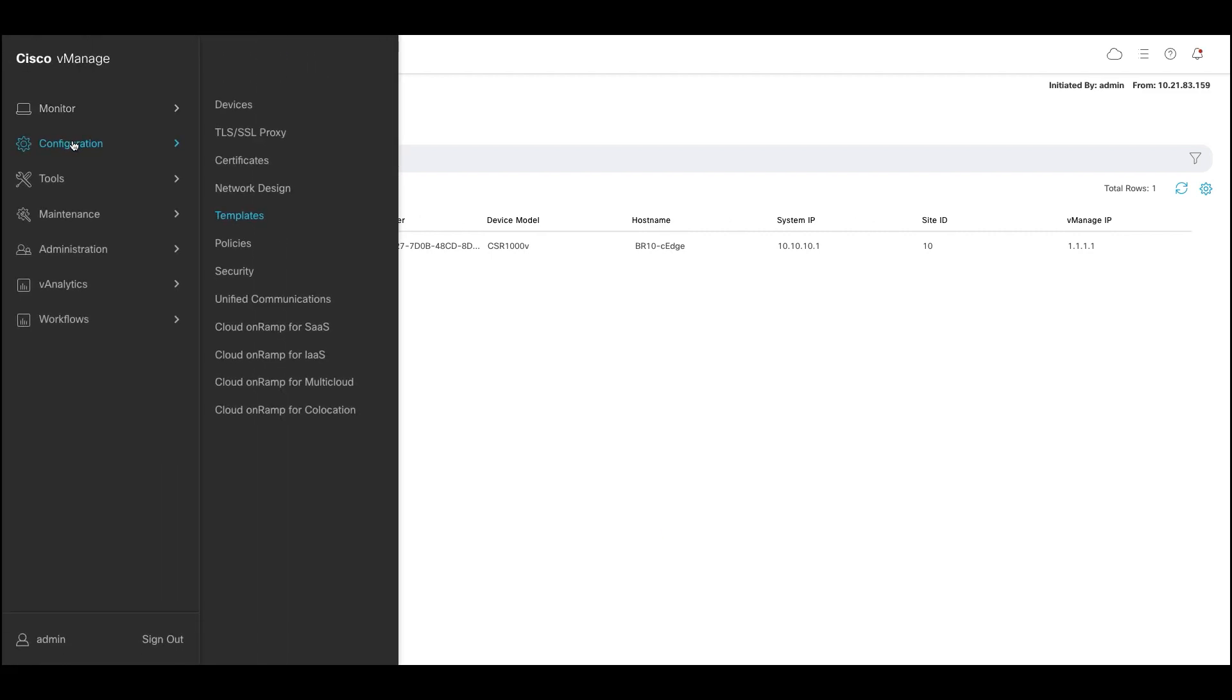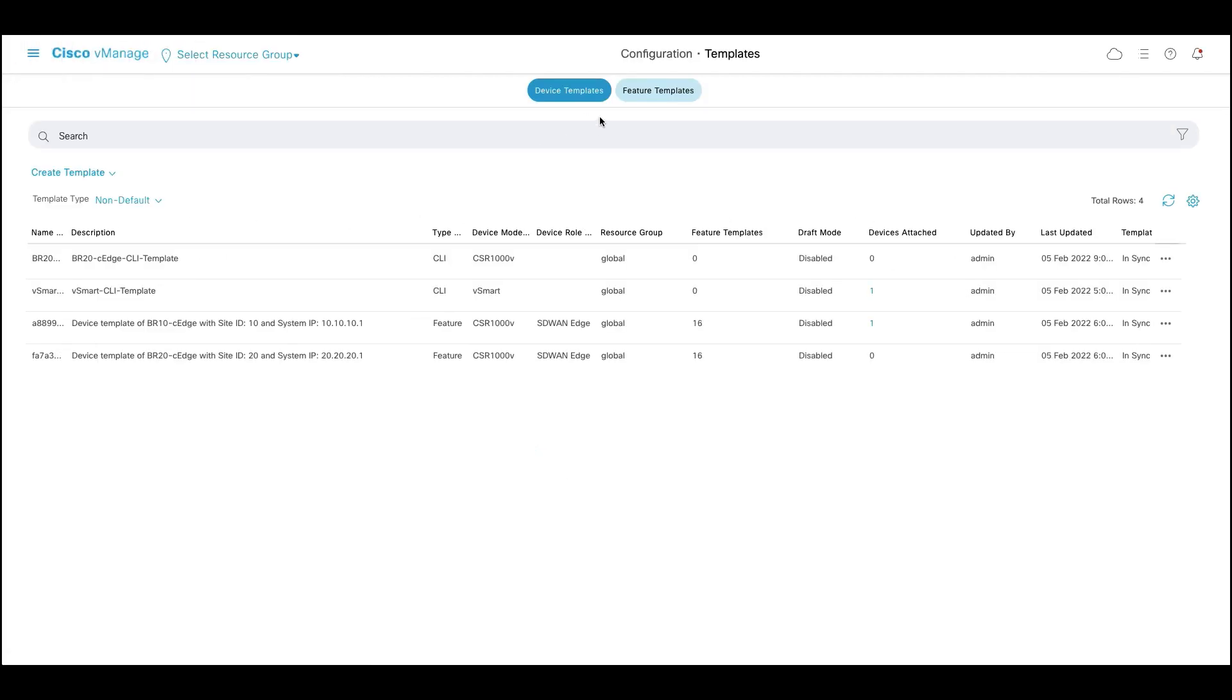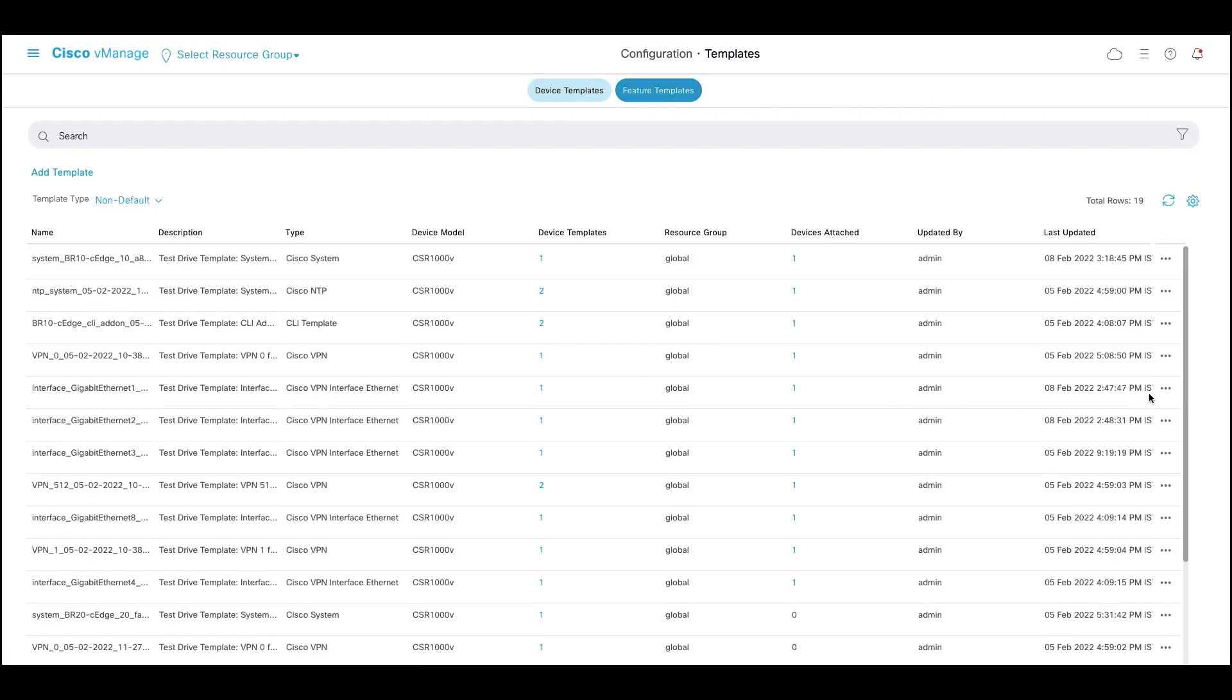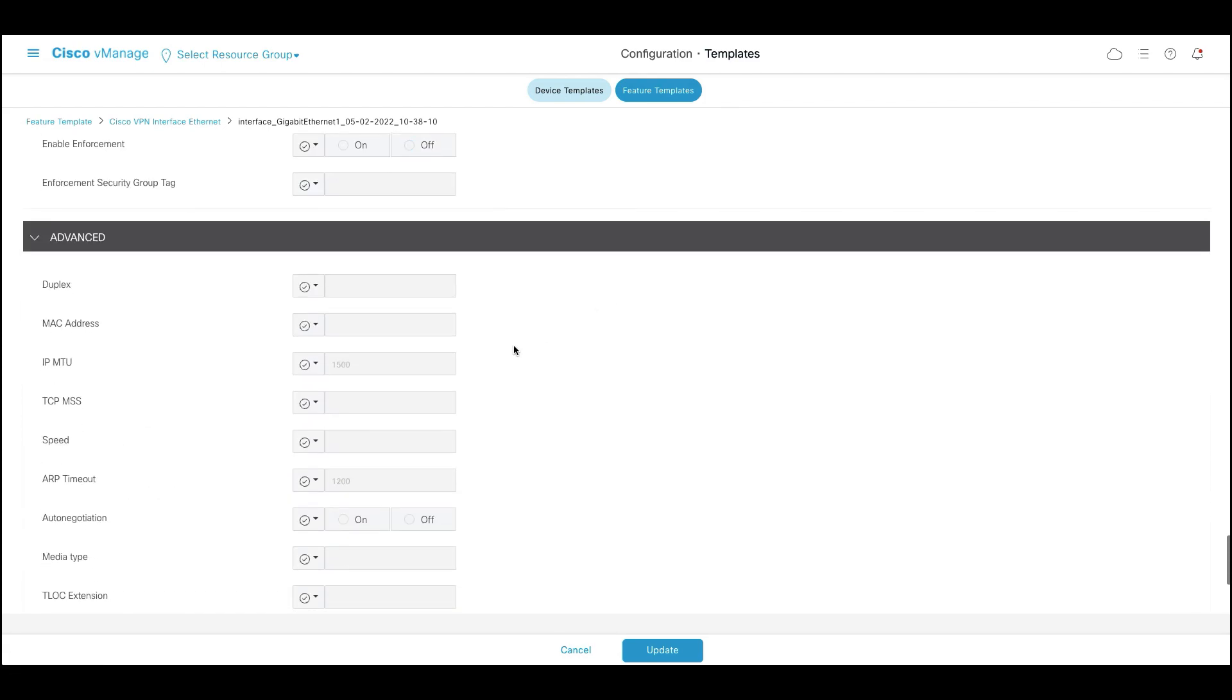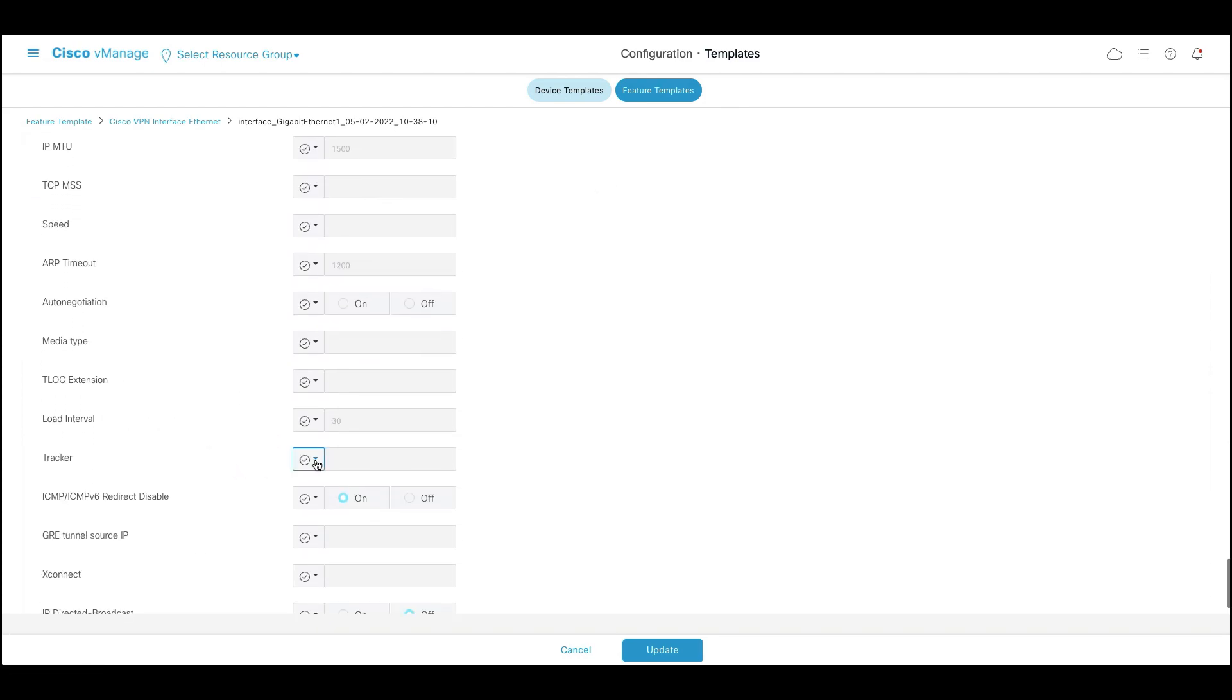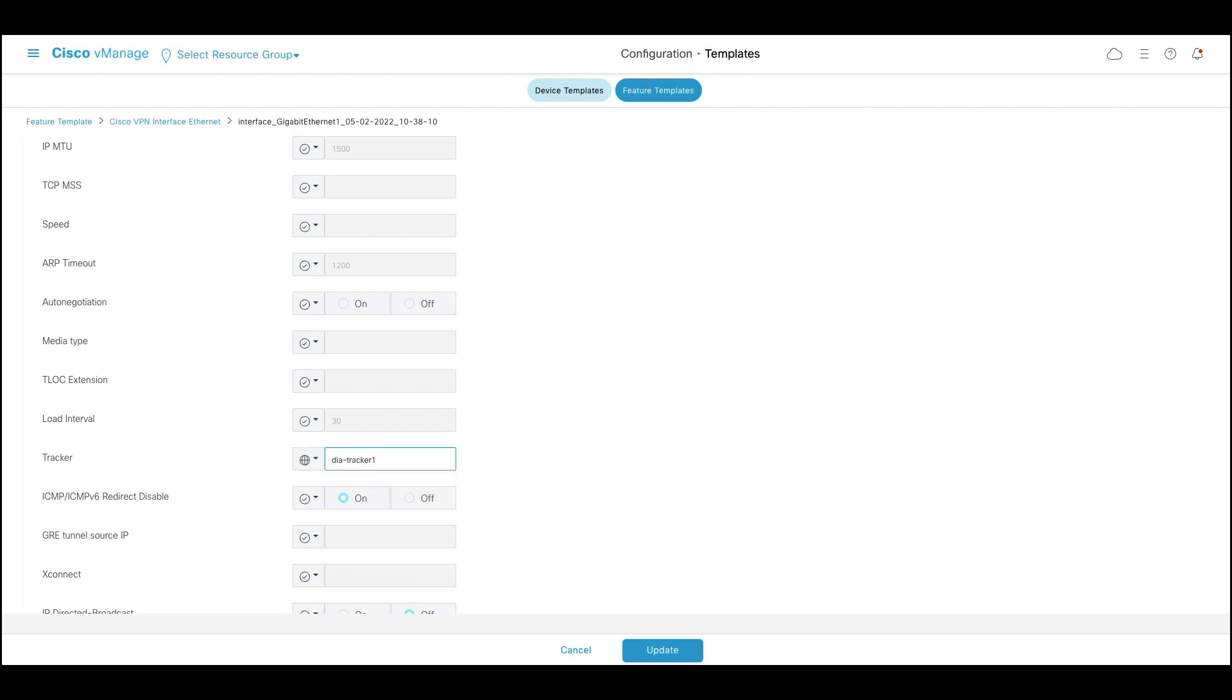For this, click on configuration, go to templates, feature template and search for the WAN interface. Once you're in the VPN interface ethernet template, click on advanced and under tracker, provide the tracker name which is DIA tracker 1.